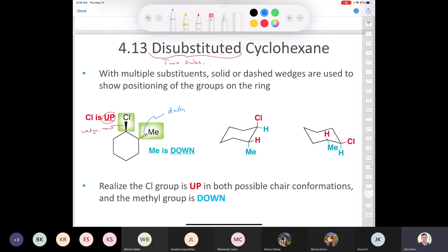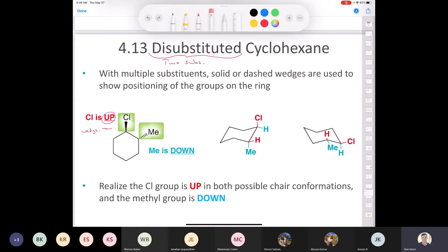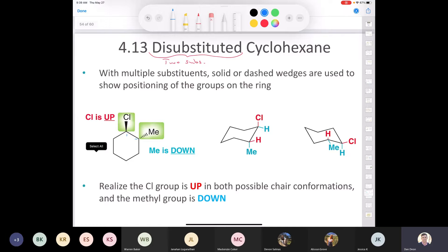Realize that the chlorine is up in both possible chair conformations, and the methyl group is always going to be down. Here's one chair conformation. The way that our book tends to do it — if we call this carbon number 1, 2, 3, 4, 5, 6 — he generally starts with this conformation of the chair first.